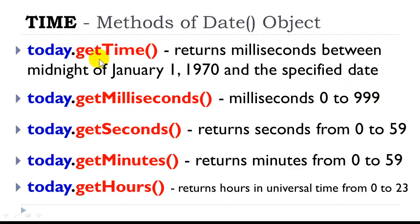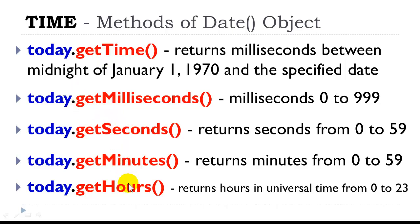Because the date object also stores time, we can use it to return different parts of time. We can getTime will return all the milliseconds. We can get milliseconds, seconds, minute, hours. So the date object is actually used in creating a computer clock. There's a little bit more code involved, and I do have an example of that in the sample code.